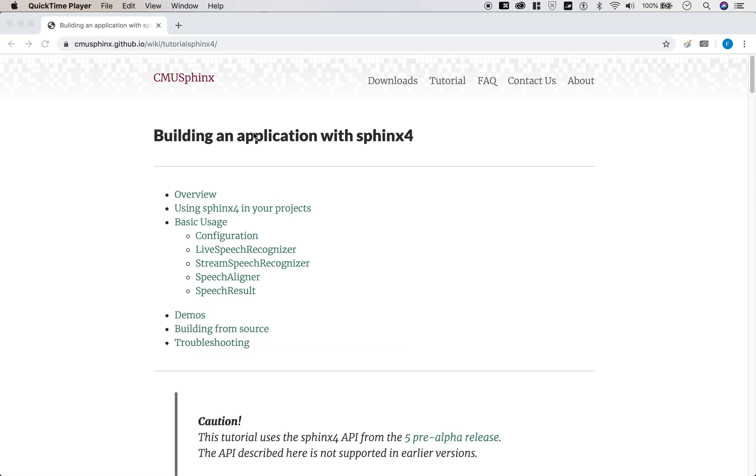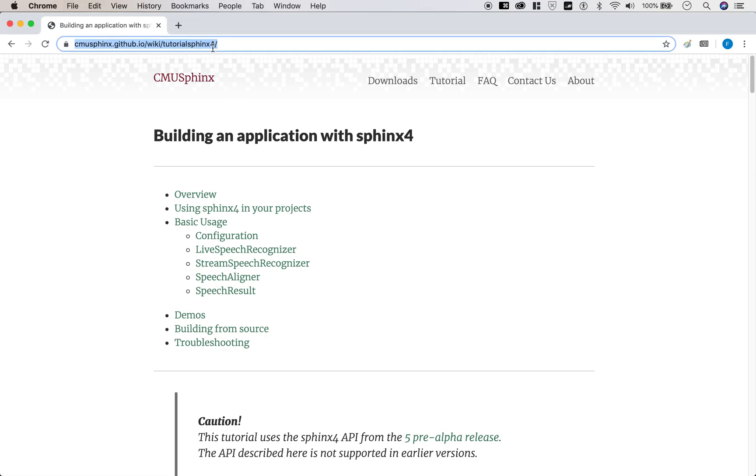To follow along, you can copy and paste this link to the CMU Sphinx website. This is a speech recognition library that Carnegie Mellon University developed.